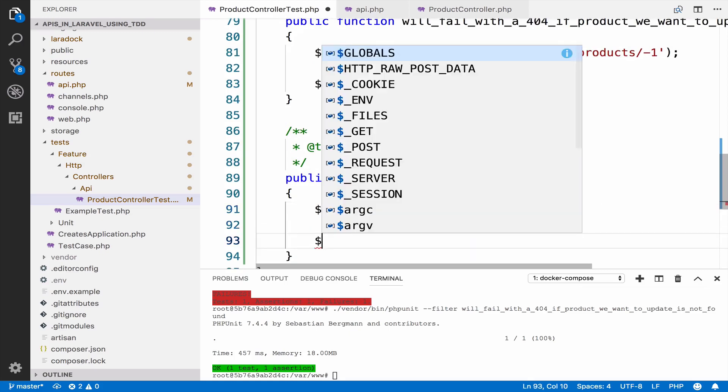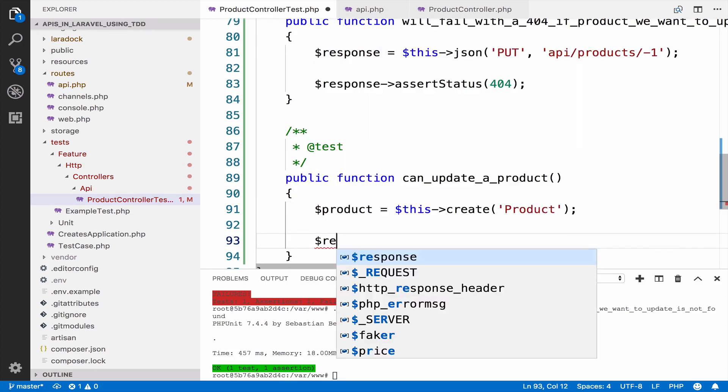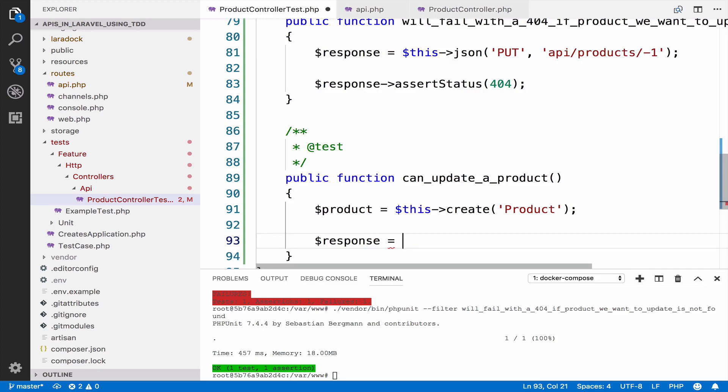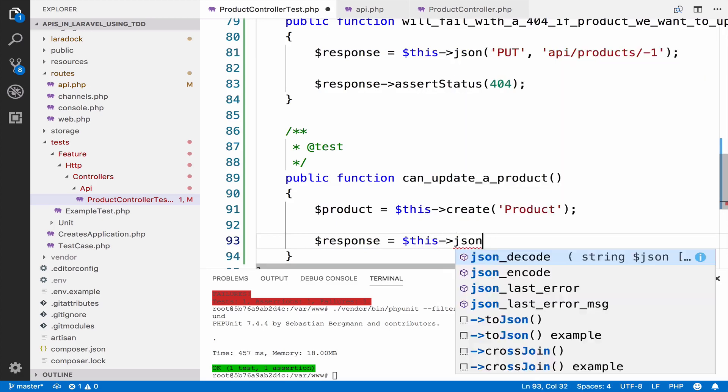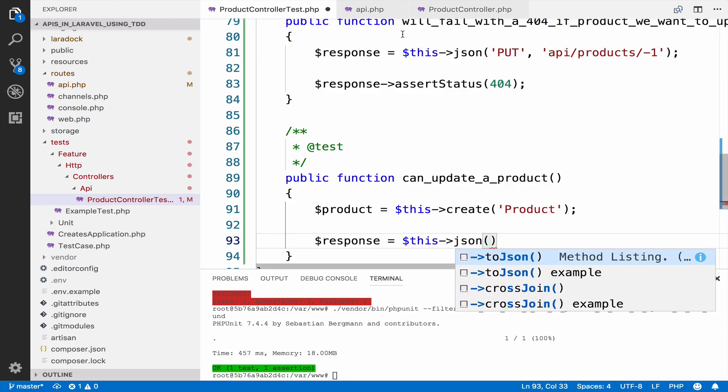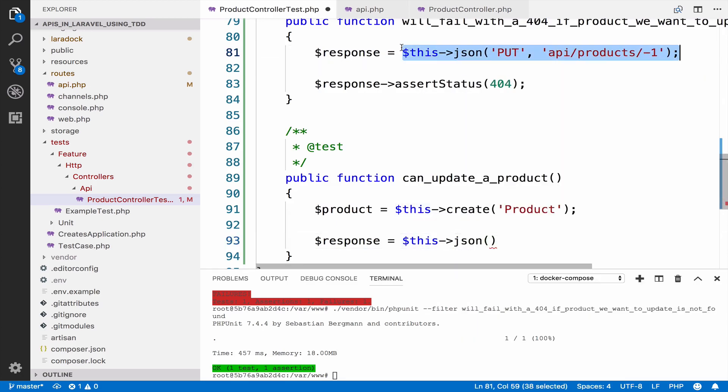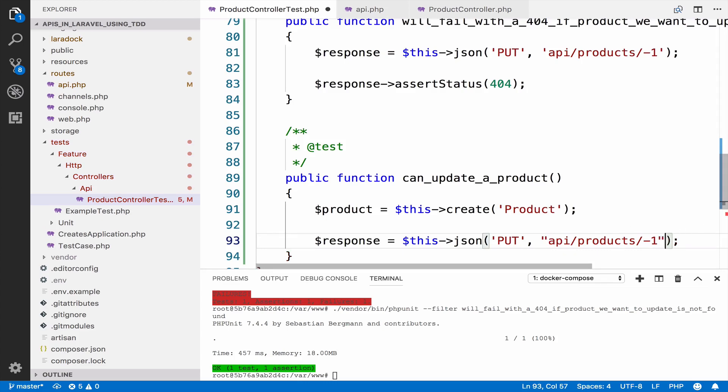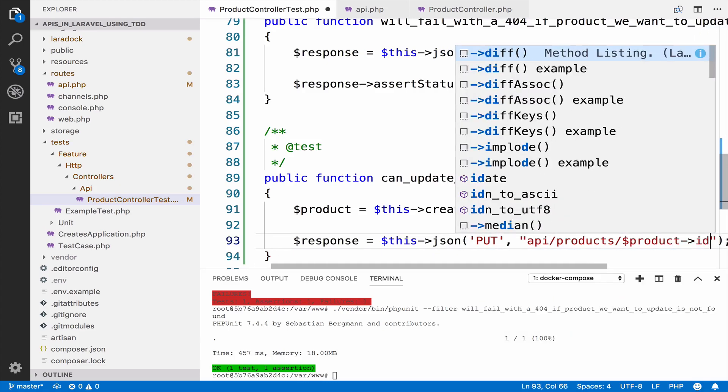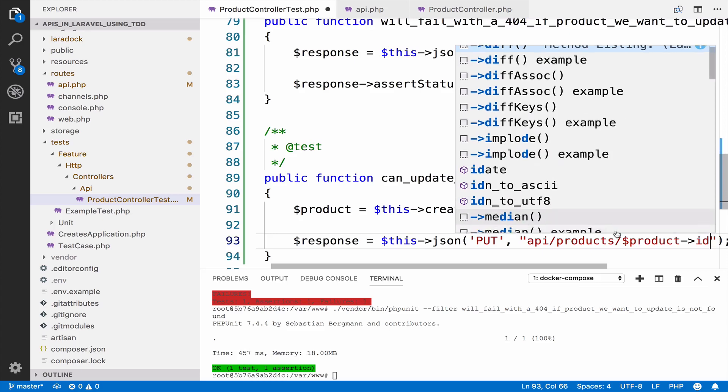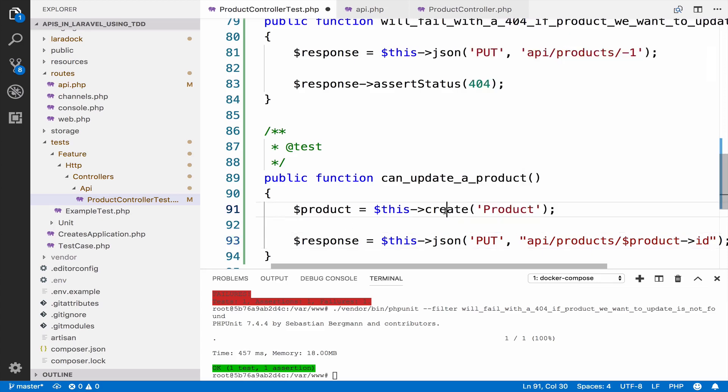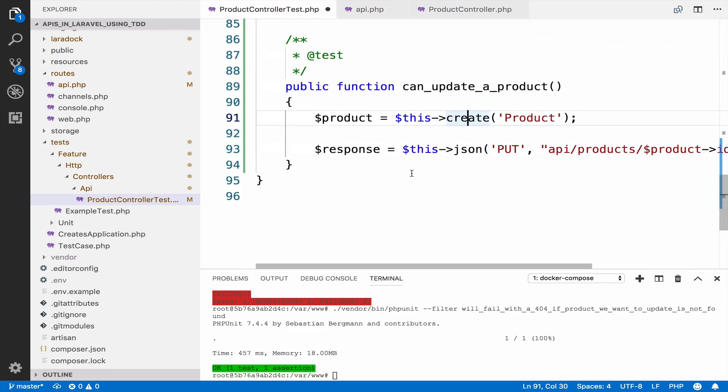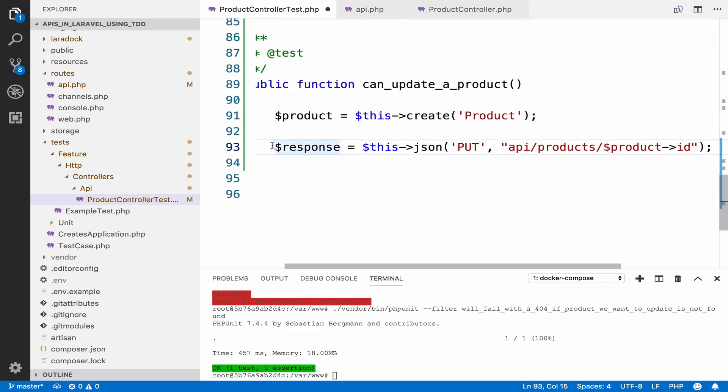when we make a put request, so this is JSON. Actually this is very similar to this one, so I'm just going to copy so I don't waste time. I will use double quotes so I can use the product variable inside my string text. This is the action, this is when, and then we have then.